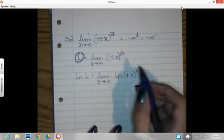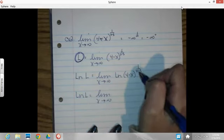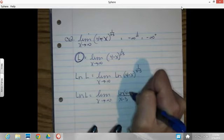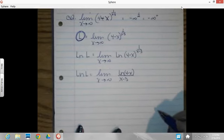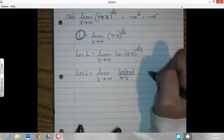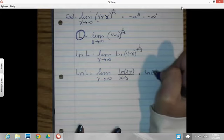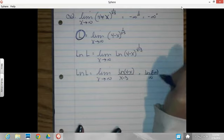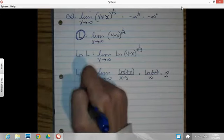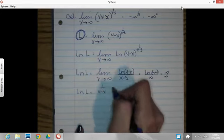Now I've got an equation where I can hit it with a log on both sides and bring that down as a multiplier. So the natural log of L — remember, L is my answer at the end — equals the limit as x approaches infinity of the natural log of 4 minus x raised to the 1 over x minus 3. I'm going to bring this down and make a fraction: 1 over x minus 3 puts x minus 3 in the bottom, and natural log of 4 minus x goes in the numerator.